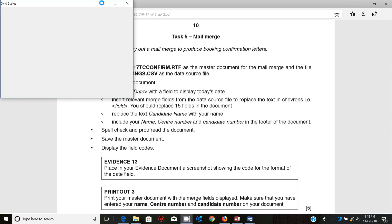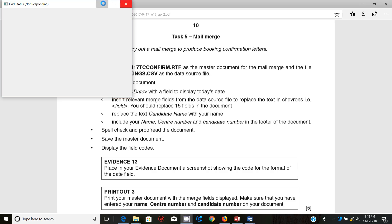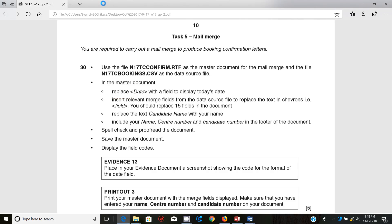Hello guys, my name is Evans and welcome to this video tutorial. In this tutorial I'm going to continue looking at the October/November 2017 IGCSE ICT paper. In the last couple of videos we have looked at document production as well as data manipulation. So in this section we will look at mail merge.